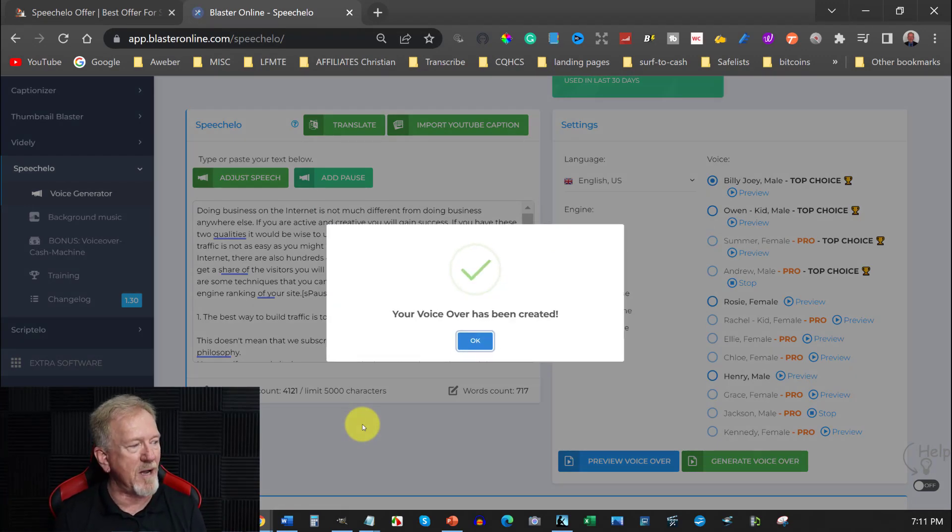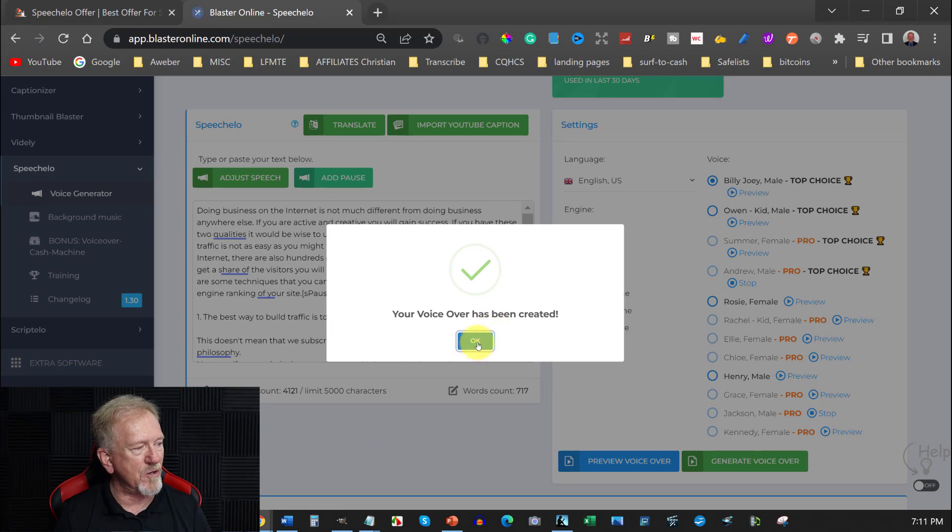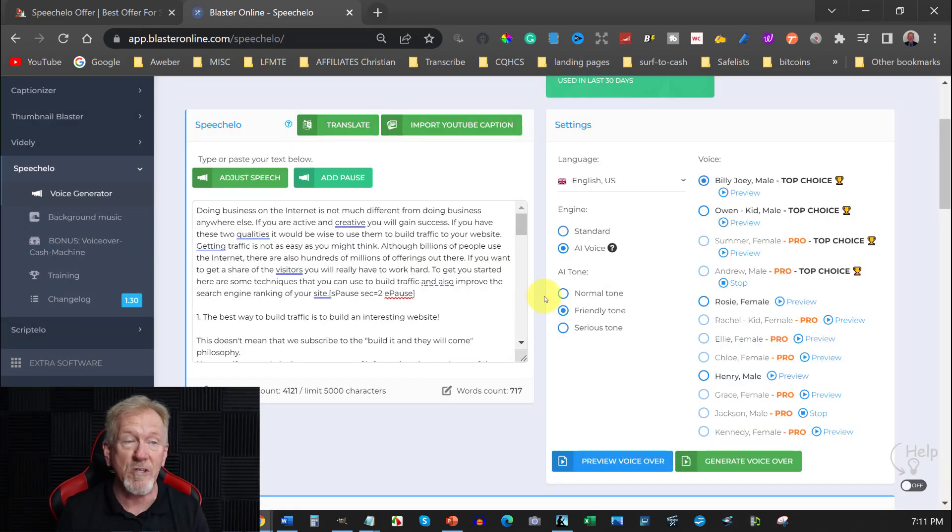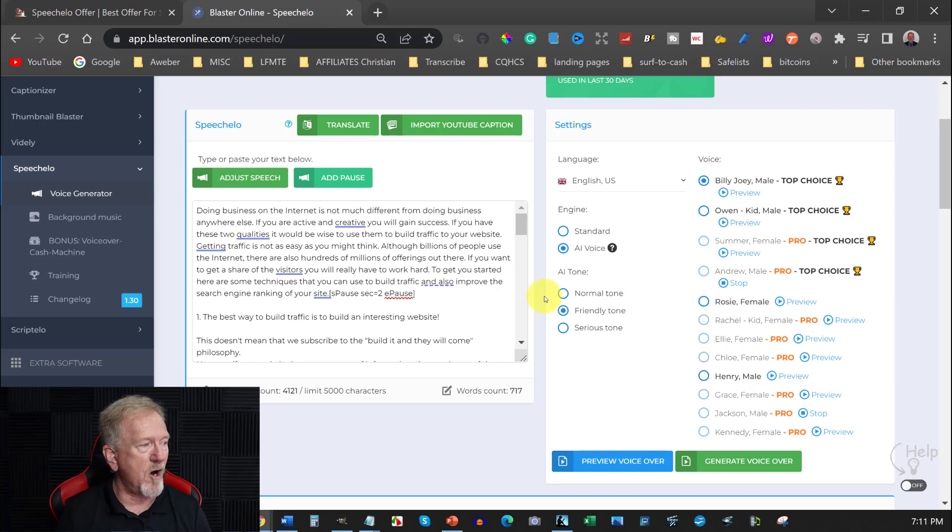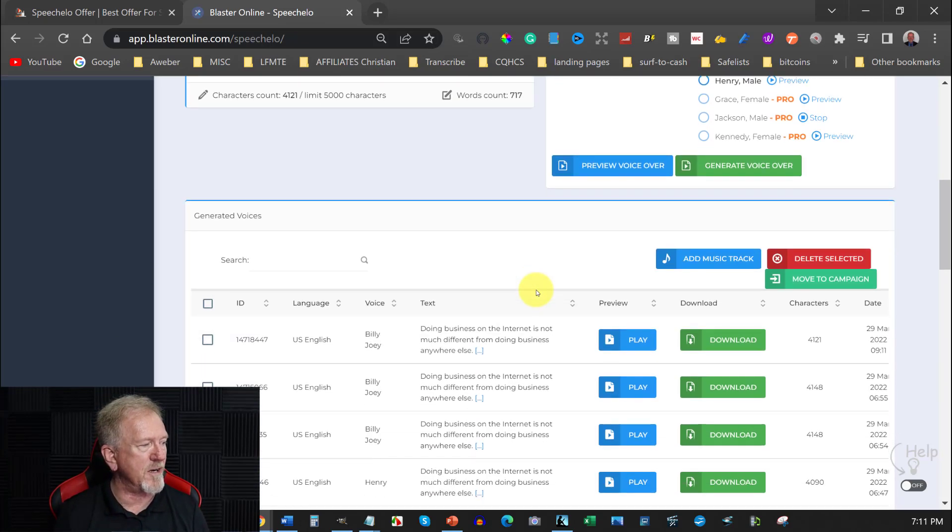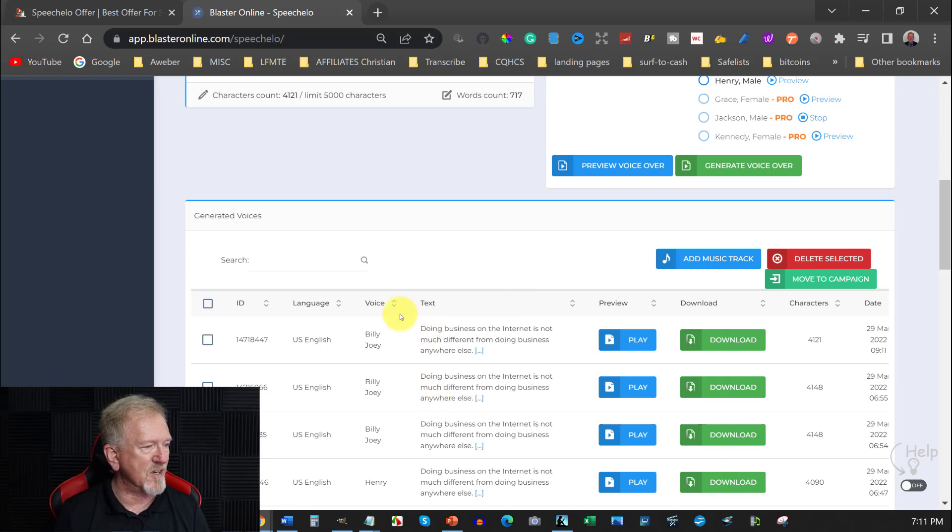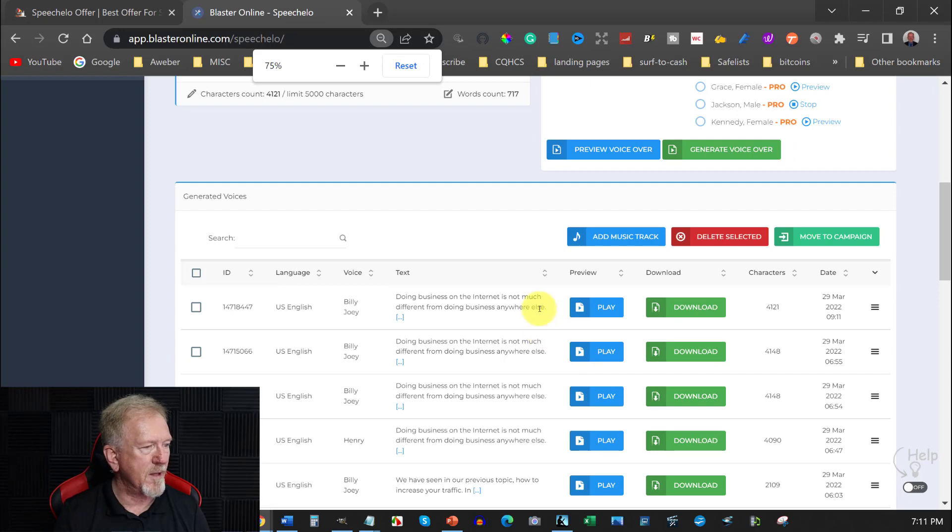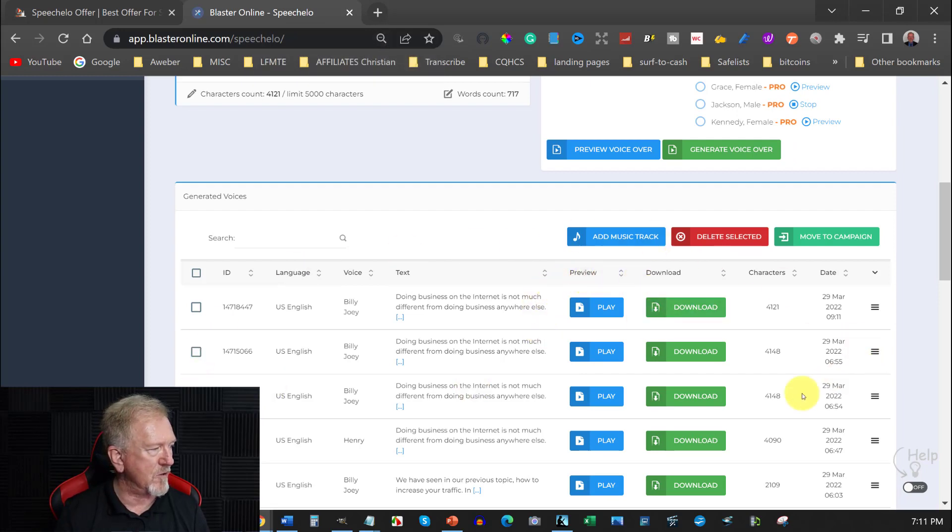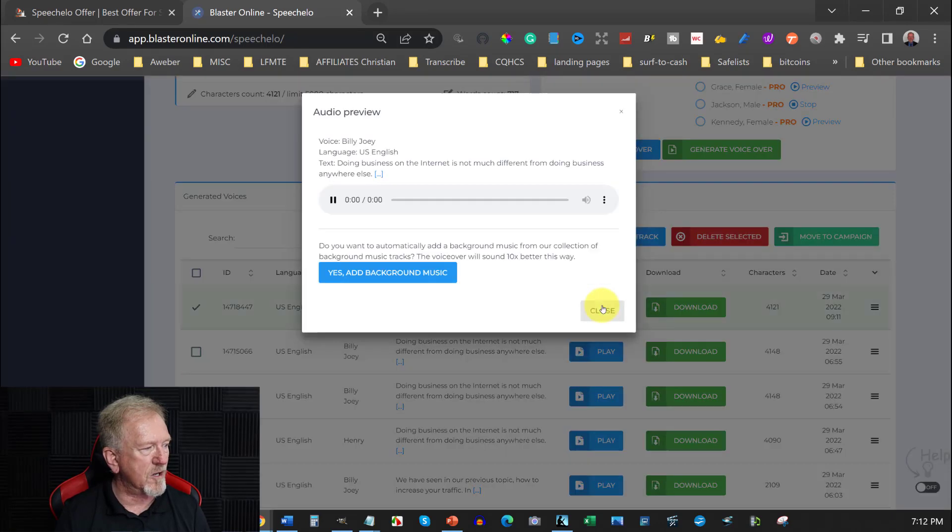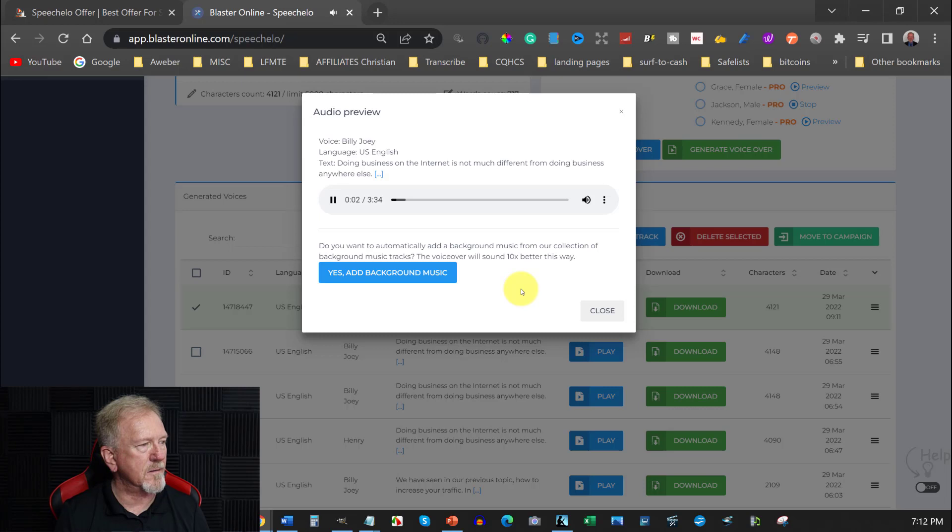And you can click on that and a few seconds down the track it will create the voiceover for you. And it doesn't sound too bad to be perfectly honest. You know you can obviously if words running together you can add pauses, you can add commas, you can add hyphens, apostrophes, all that sort of stuff. So how you find that is you go down here and you've got this section here. I'm just going to scroll back just a little bit more. There we are. So I've got all of the entire everything on the screen. So this is the one that has just been created. You can click that. Doing business on the internet is not much different from doing business anywhere else. If you are active and creative you will gain success.